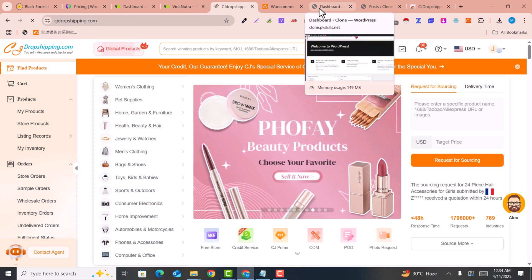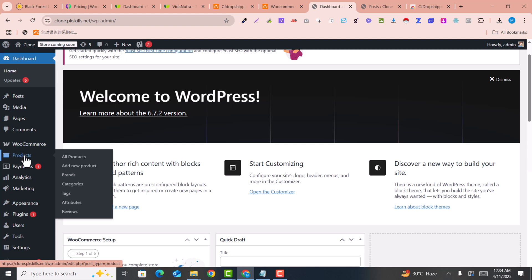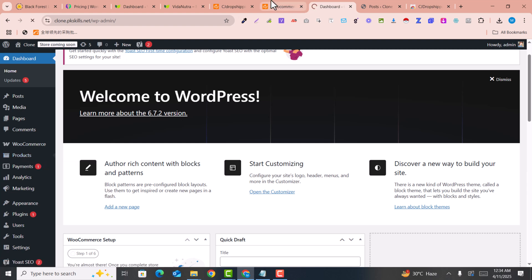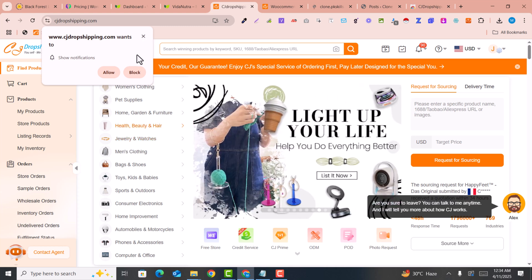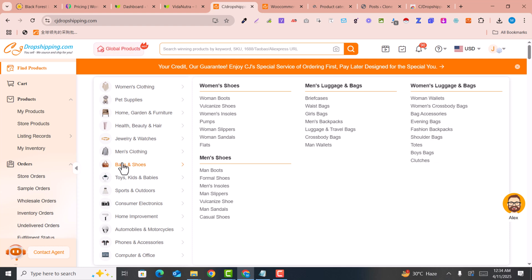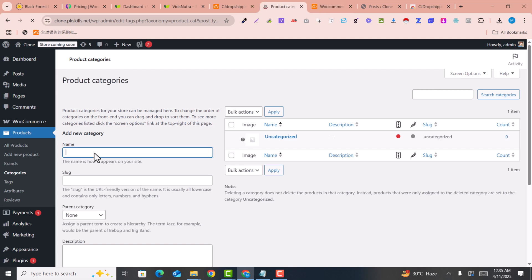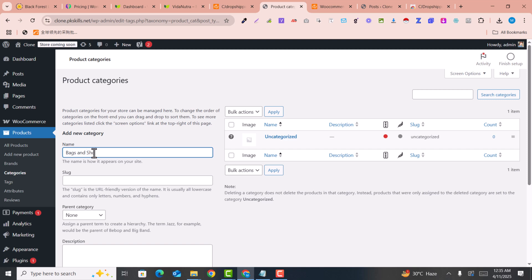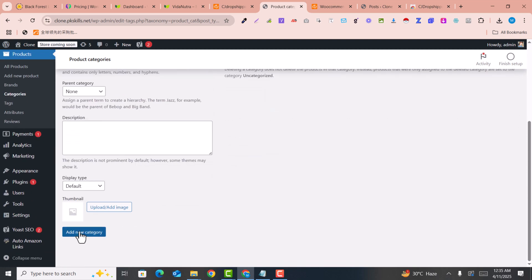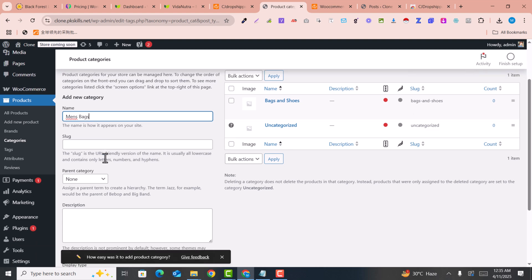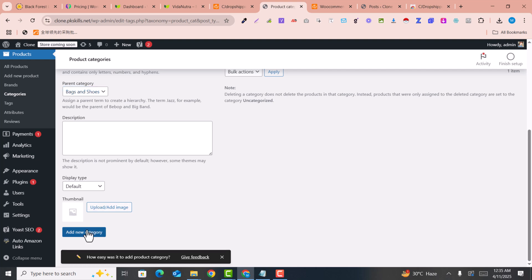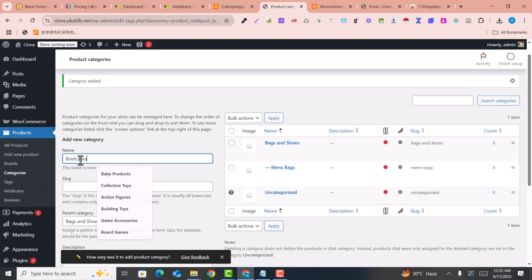I'll go back into my store, click on Products, then Categories. Here I want to add similar categories to my website because I want to list products into the correct category. For example, I selected bags and then briefcase. I click to add 'Bags and Shoes' as the parent category, and then add 'Men's Bags' as the subcategory.